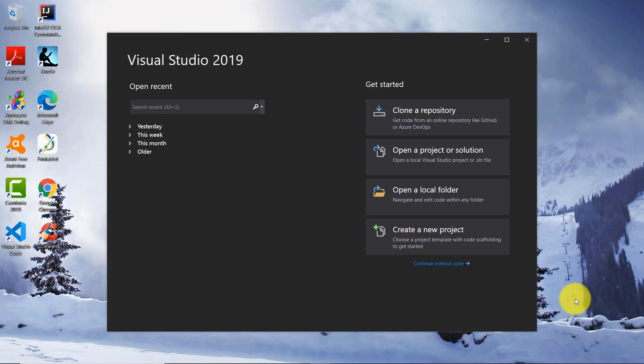Hi guys, welcome to another tutorial on it.tutorials. I am Josef Portnar, and in this video tutorial I'm going to talk about C++. I'm going to start a series of tutorials regarding the C++ programming language, and I'm going to continue this tutorial because I have done C++ tutorials before — there is a playlist with those C++ tutorials.